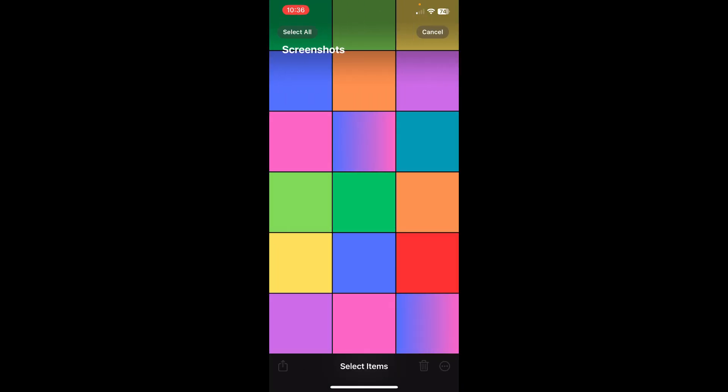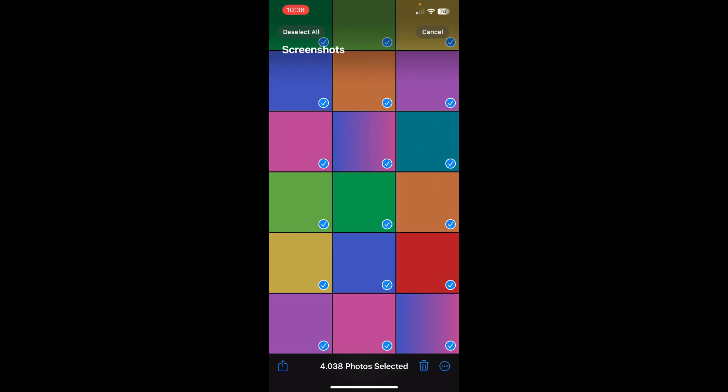And then tap on select and as you can see in the top left corner you have the select all button, and as you can see over 4,000 photos has been selected and now I can delete it by clicking on the trash icon.